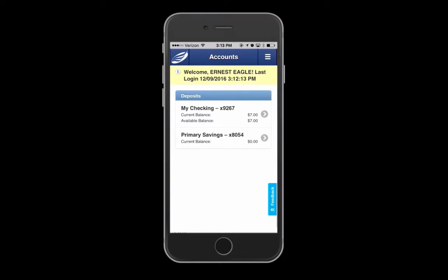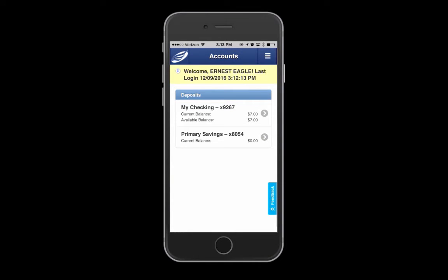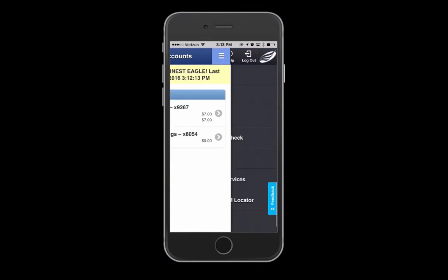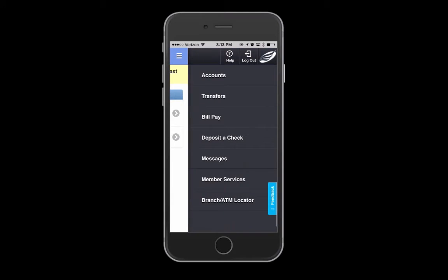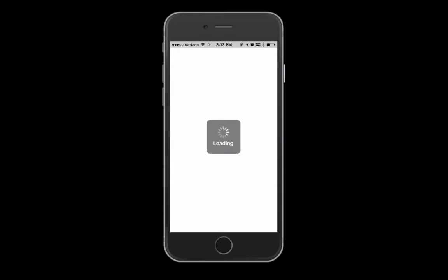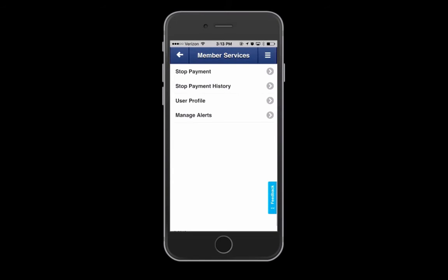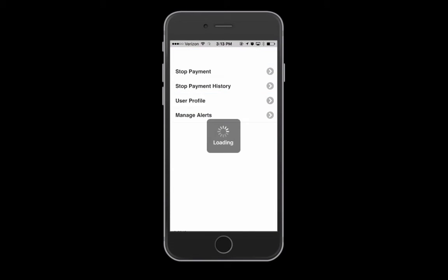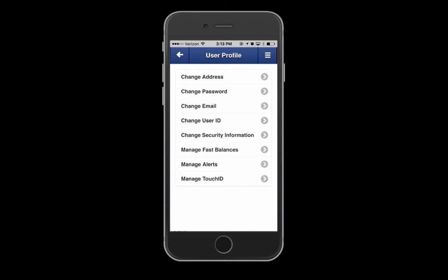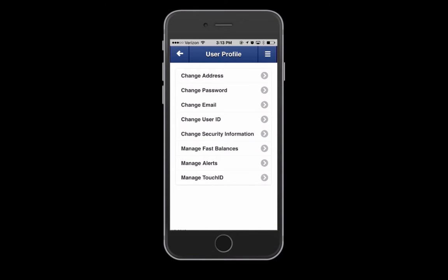Once logged in, swipe left or select the hamburger menu to access the menu screen. Select Member Services, then User Profile, and then Manage Touch ID.